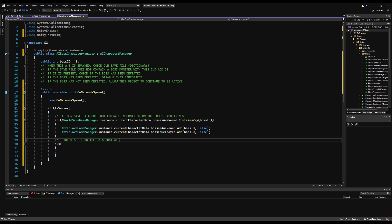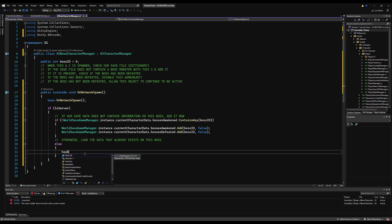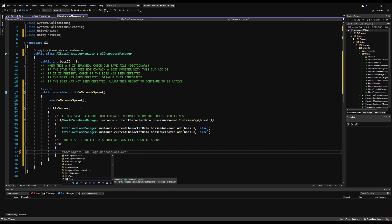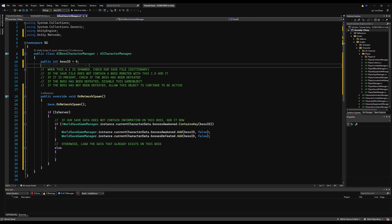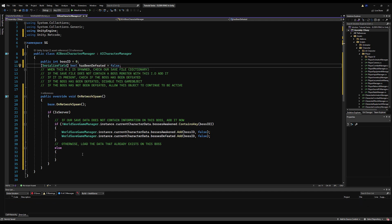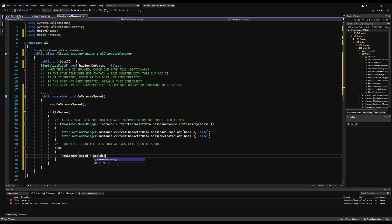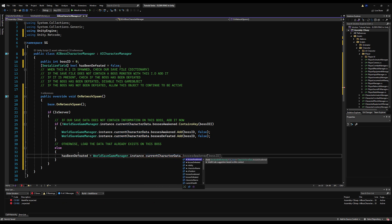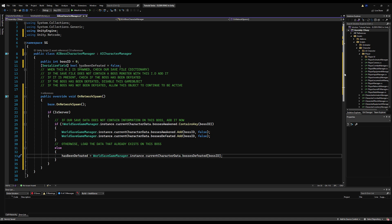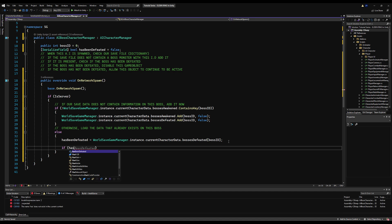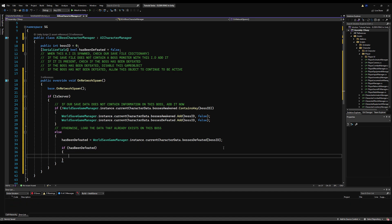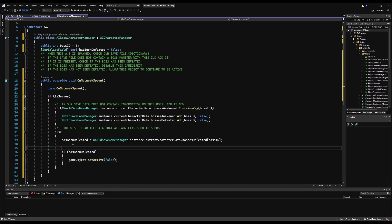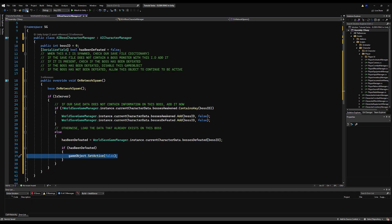If the boss data does already exist, we load the data from the existing character save. We'll have a local variable hasBeenDefeated - you can make it serializable so you can see it in the inspector. We won't do hasBeenAwakened yet because we're going to handle that when we get to fog gates. So hasBeenDefeated equals WorldSaveGameManager.Instance.currentCharacterData.bossesDefeated, passing our boss ID. And then if hasBeenDefeated, we say gameObject.SetActive(false) - but we'll make that more intuitive in a moment.